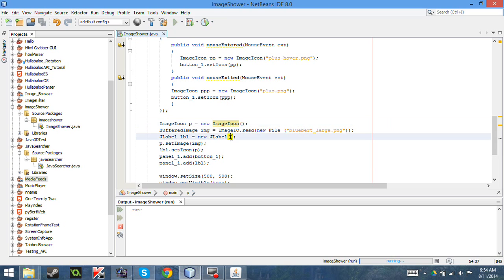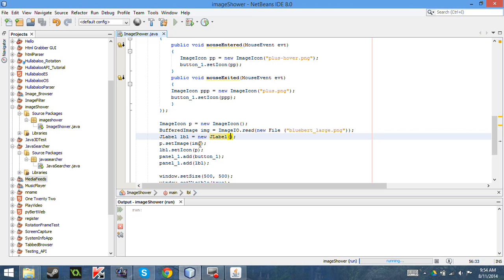I also created a JLabel. Now, I can do setImage, and I reference the BufferedImage above, and I set that image to the ImageIcon.